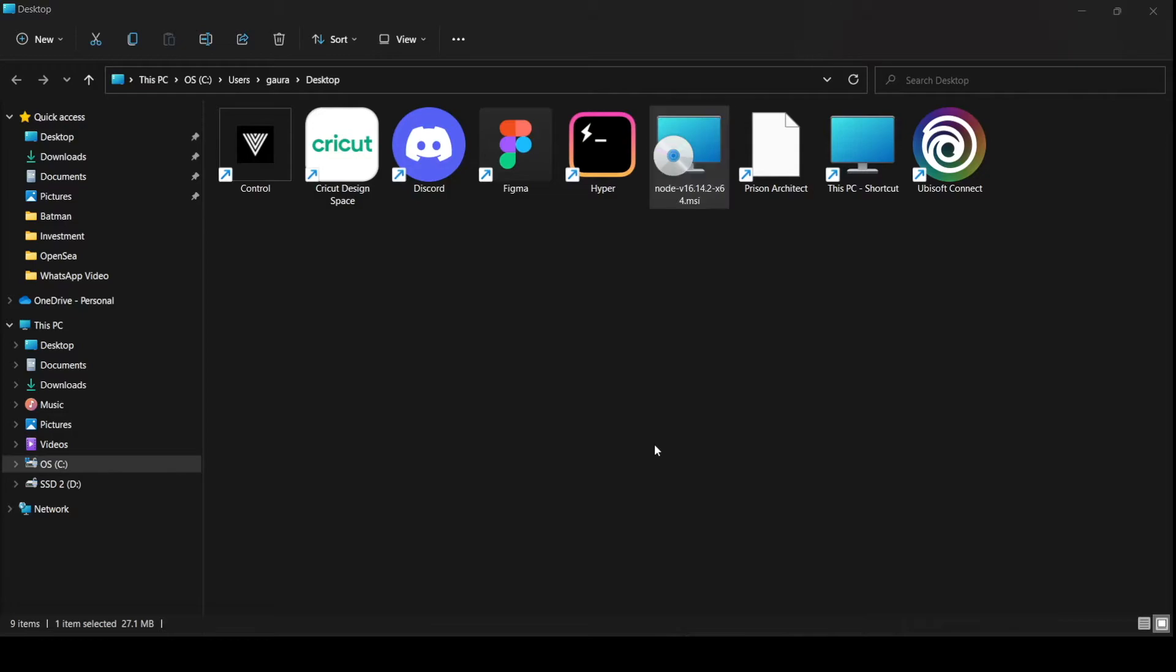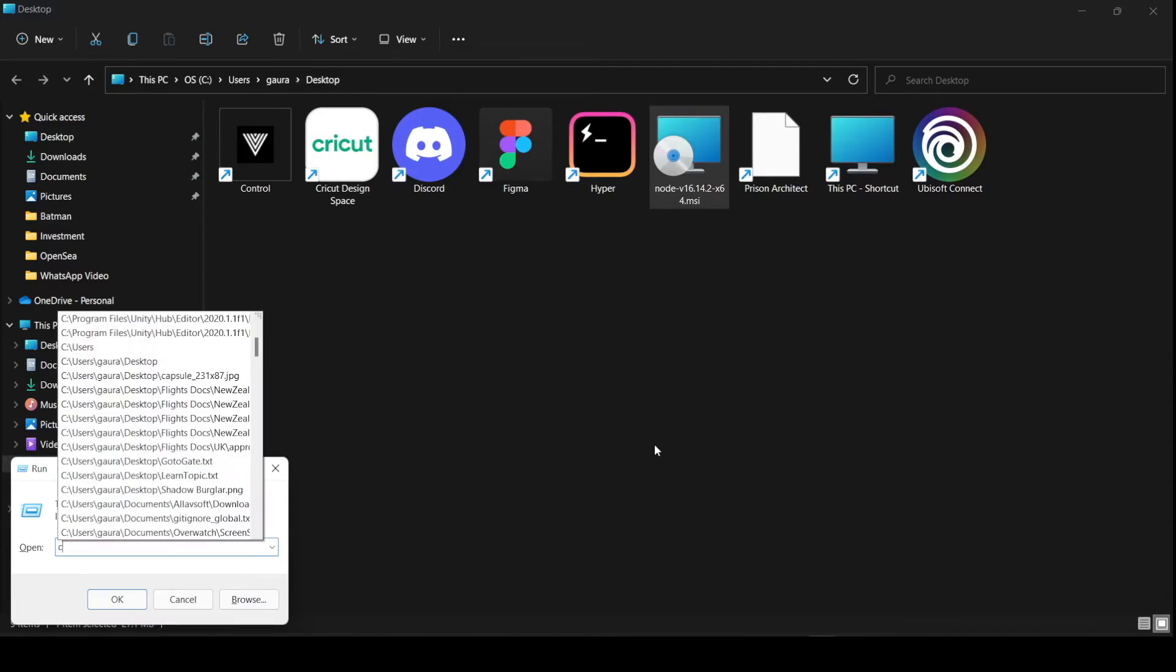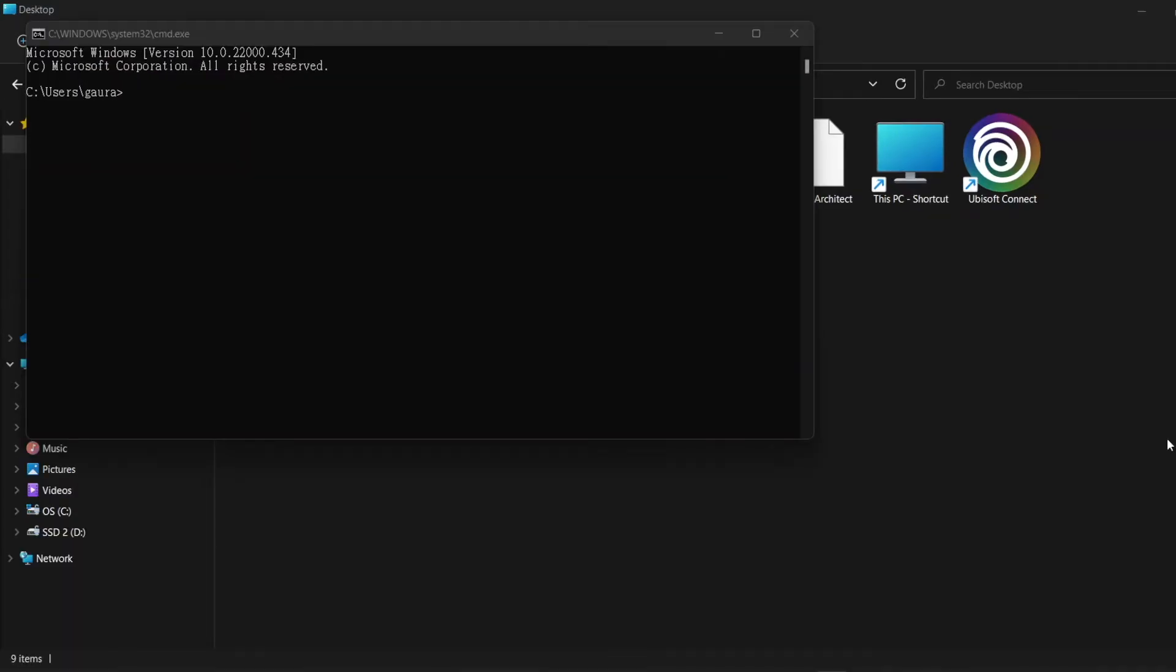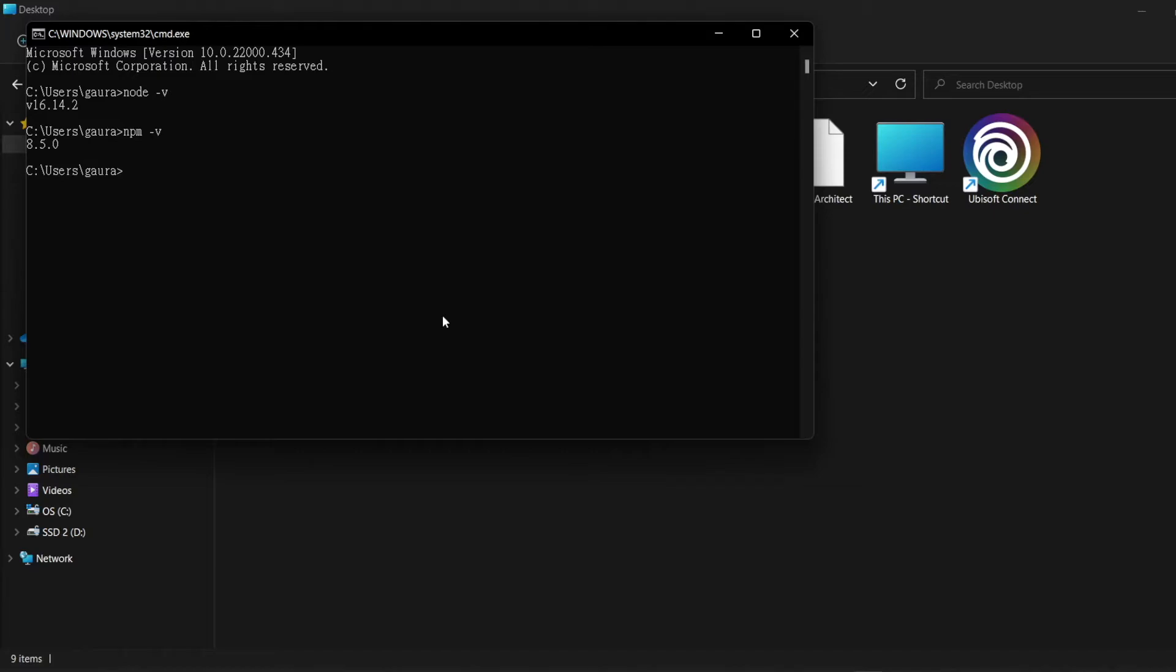To check if it's installed properly, we'll use the command prompt. Use the shortcut Windows+R for Run prompt and type cmd to open it. Now we'll type node -v to check the version of Node, and we'll do the same step for npm. Type npm -v to check the npm version. We can see the versions here.